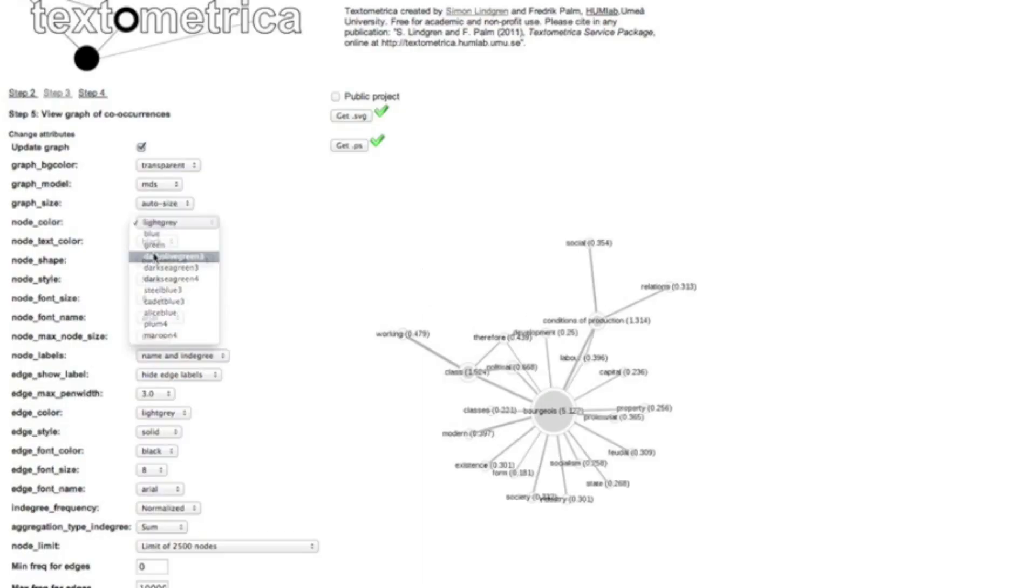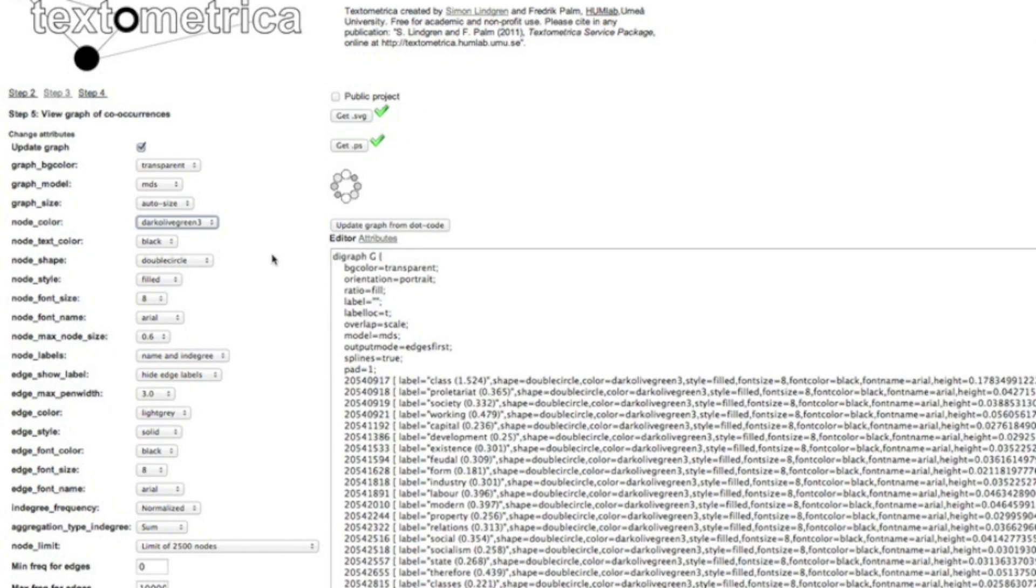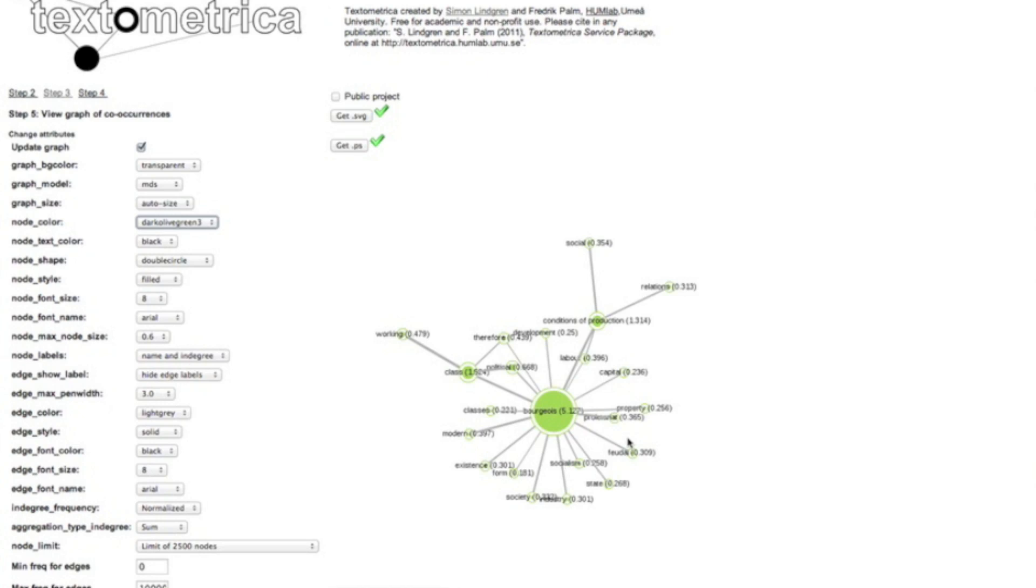And the appearance of this graph will of course be completely different based on what type of dataset you have fed into Textometrica and what choices you have made throughout the course of your analysis. In this case we have a very basic schematic of relations between concepts and words in the communist manifesto. If you have a more complex and diverse material you might have several clusters, you may have a larger map and so on.